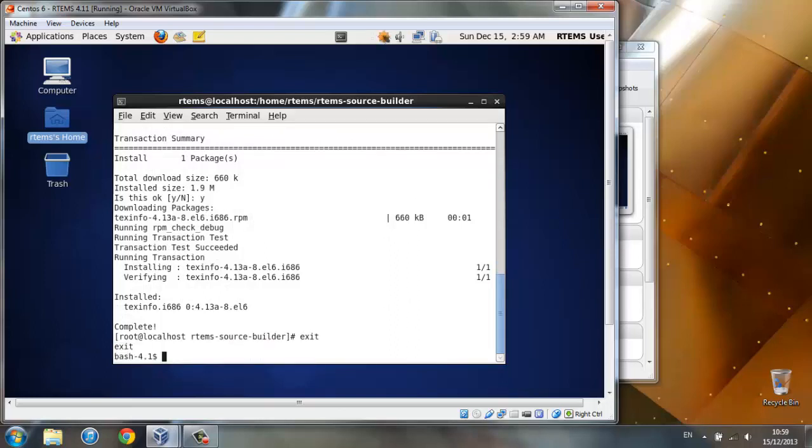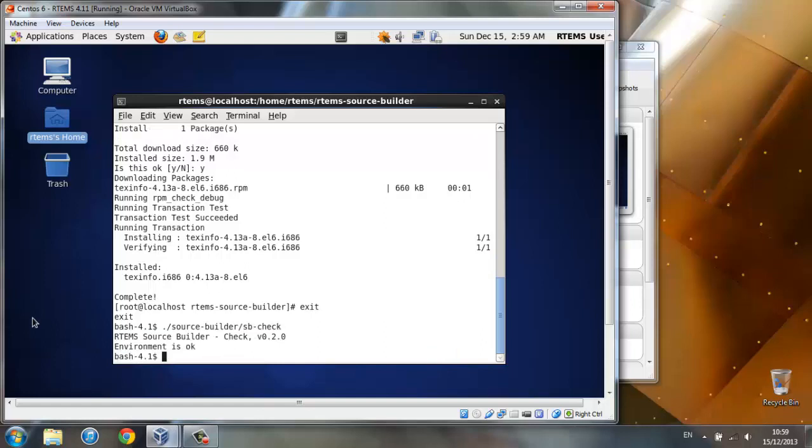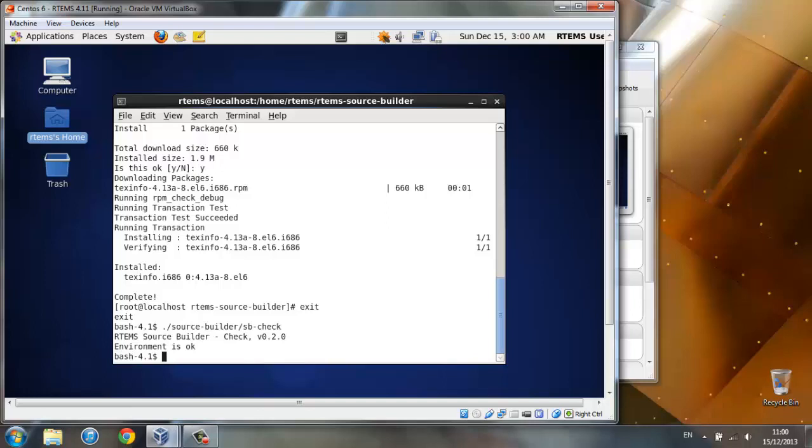And now let's check again the environment. Environment is ok. Now we can move on to the next step. If this is getting you environment is not ok again, then please rewind this video and check your work or you should seek assistance on the RTEMS user's mailing list.